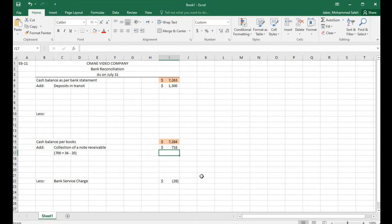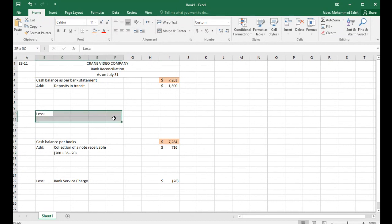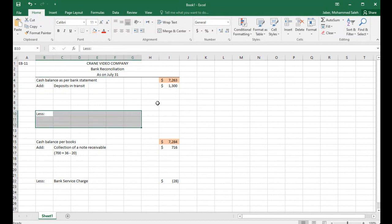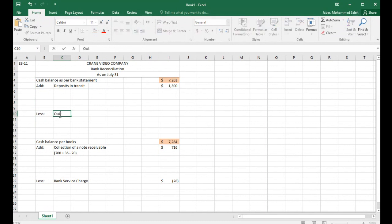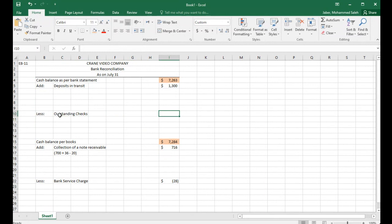Number six: outstanding checks on July 31st were $591. Outstanding checks are adjusted on the bank statement side — we subtract them from our balance per bank statement. So I'll write 'outstanding checks' for $591 in brackets.